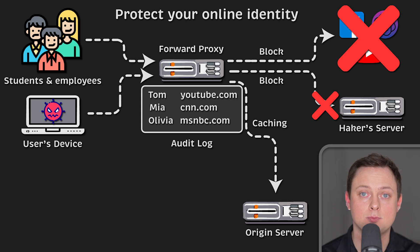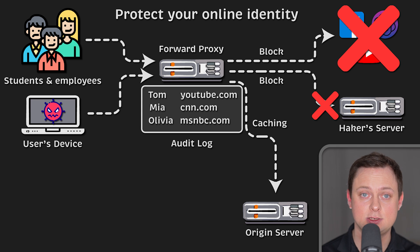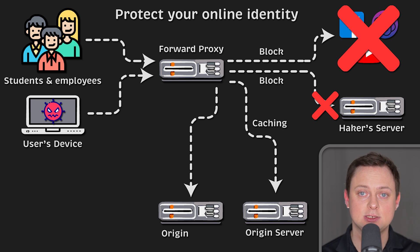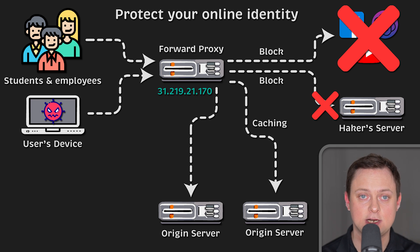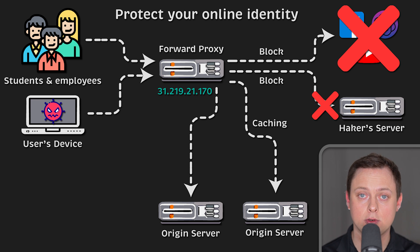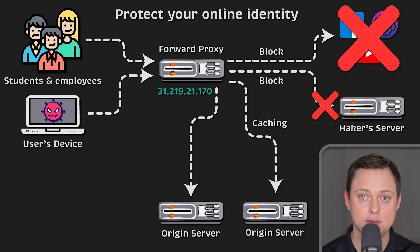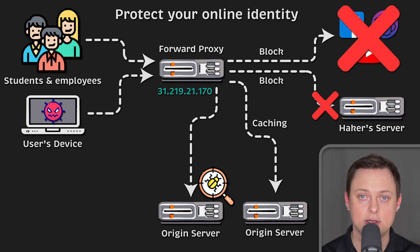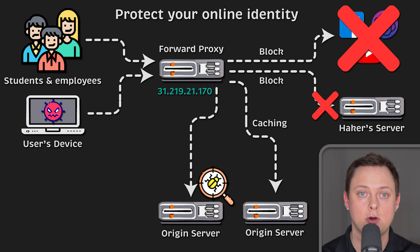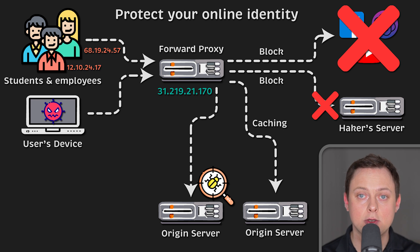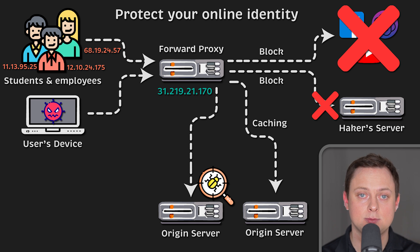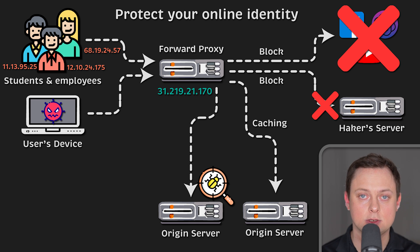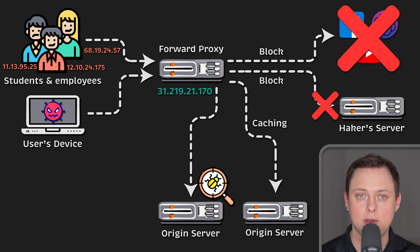It can also be used to protect your online identity. When you visit a website, the connection is established from the proxy server. This means only the proxy's IP address will be visible to the server, and any application on that server trying to track your activity will get IP address used not only by you, but by others behind the proxy. In this way, it's more difficult to identify you. It's similar to a VPN.